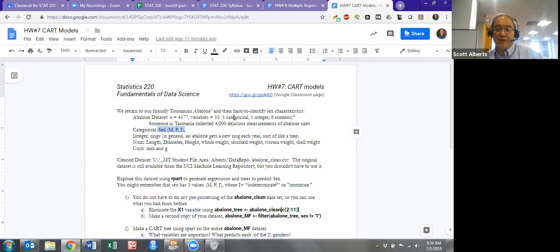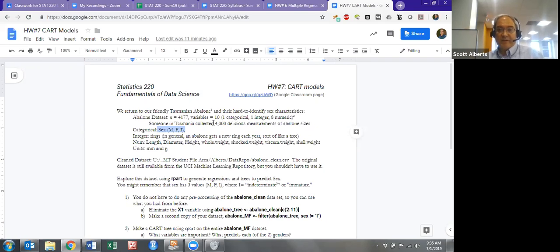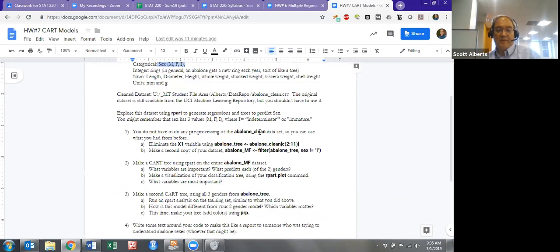What you're going to try to do is make a model that predicts which of the three categories the snail would go in based off the very simple variables that we have and see how well we do with that.